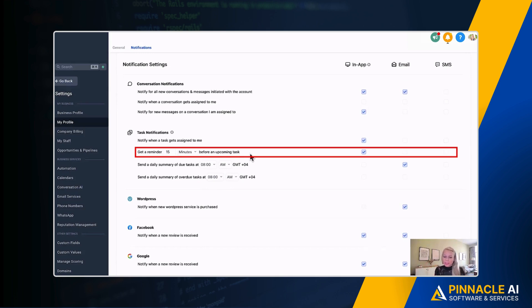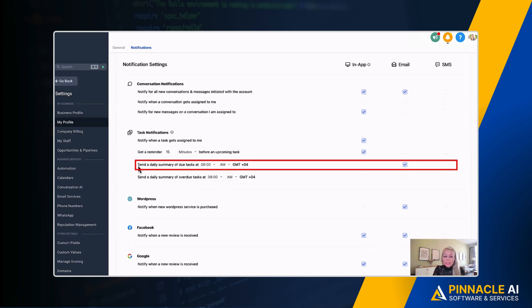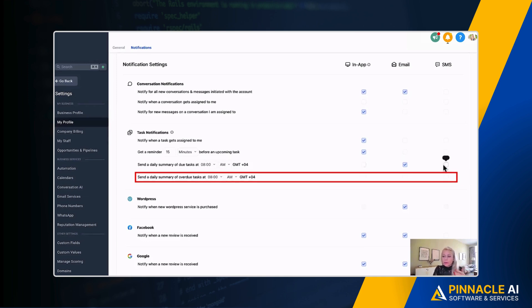Hey, remember the presentation is happening soon—again, can be In-App, Email, and SMS as well. Then this one sends a daily summary of due tasks at 8 a.m. when your people start working so everyone knows what they need to do. Available for all three channels. Then you can send a daily summary of overdue tasks when they